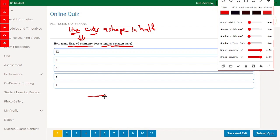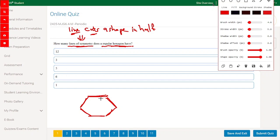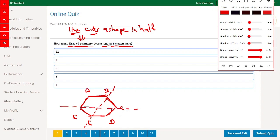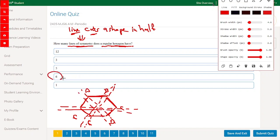Let's see how many lines of symmetry a regular hexagon has. Let's draw a regular hexagon with six points, labeling them A, B, C, D, E, F. If we take a line that cuts the shape in half, we get one, two, three, four, five, six. So a regular hexagon has six lines of symmetry.